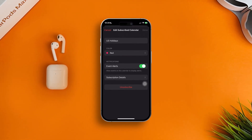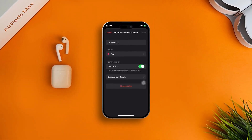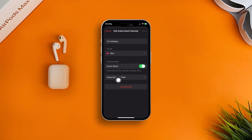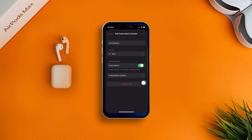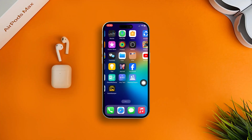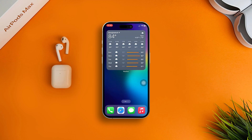How's it going everyone, welcome back. In today's video I'll show you step by step how to delete or unsubscribe from US Holiday in your iPhone Calendar app. So without wasting any more time, let's go.